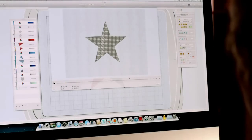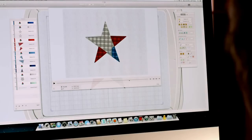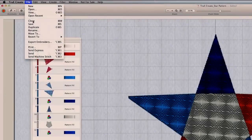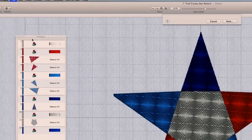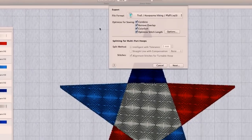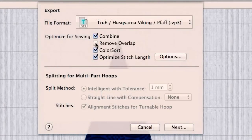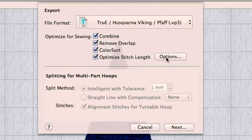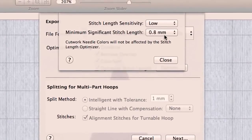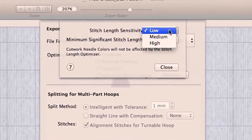When you're ready to stitch your masterpiece, the design player gives you a 3D preview showing how it will sew. On export, you can automatically optimize your design. Unnecessary hassles are eliminated — combine elements, remove overlap, color sort, optimize stitch length, and split for multi-part hooping. Jump stitches and trim commands can be added automatically.